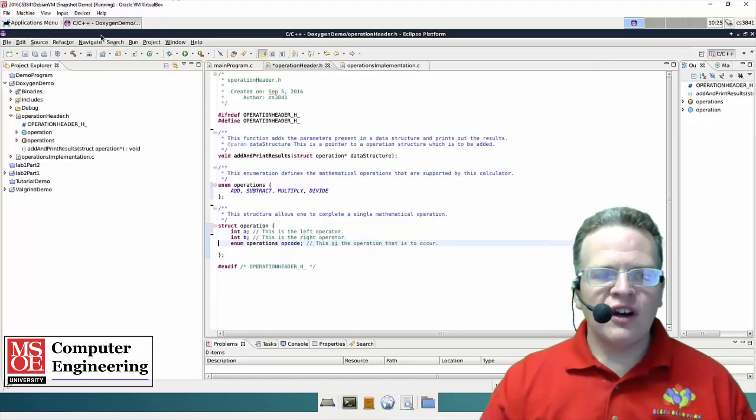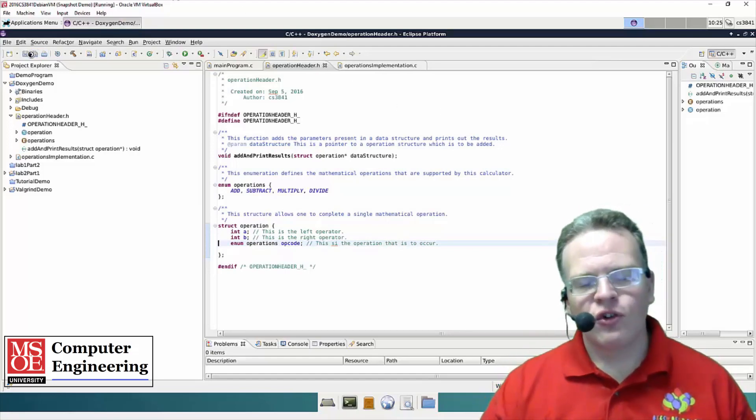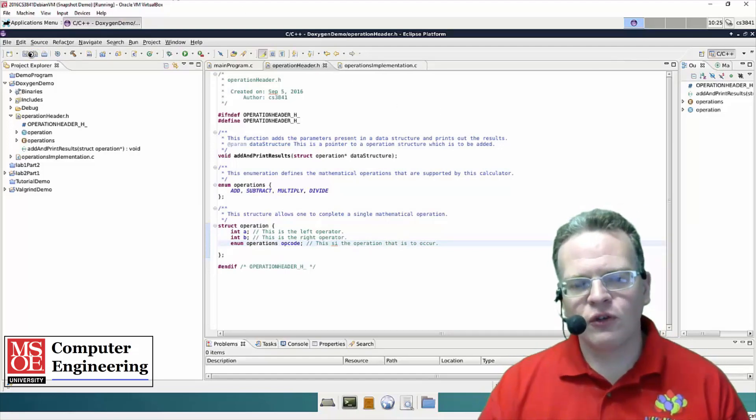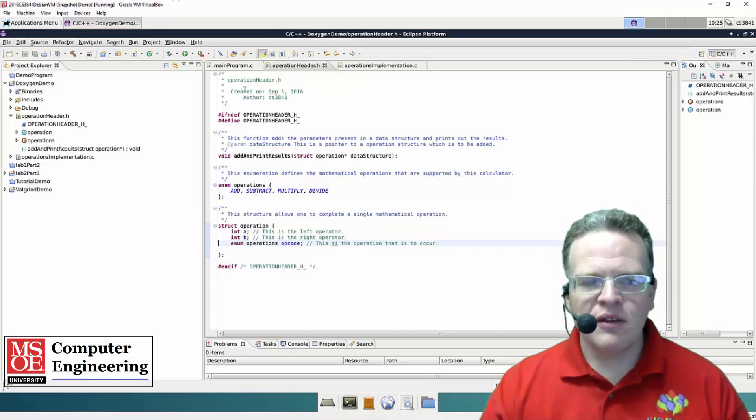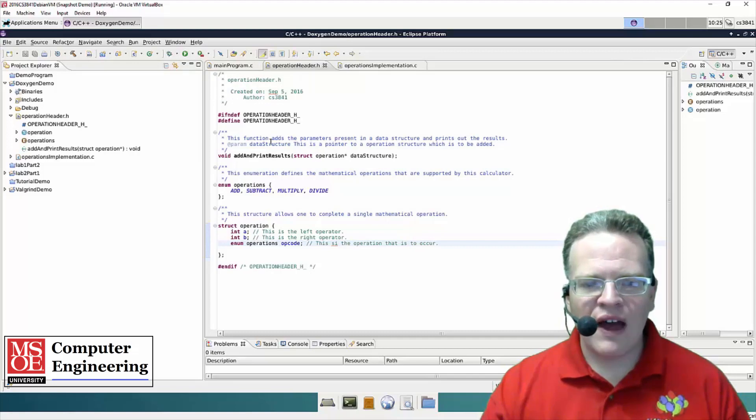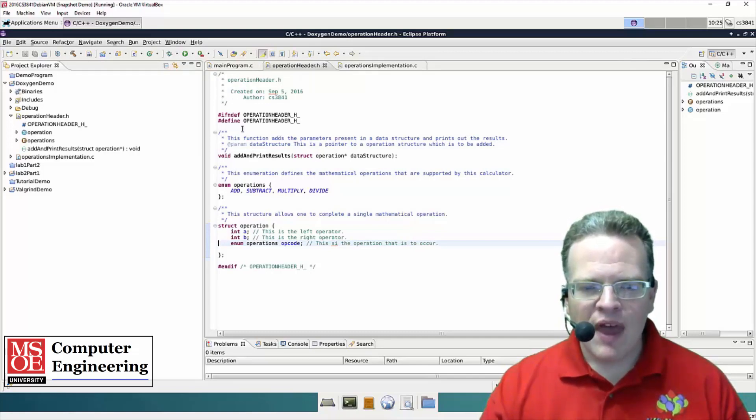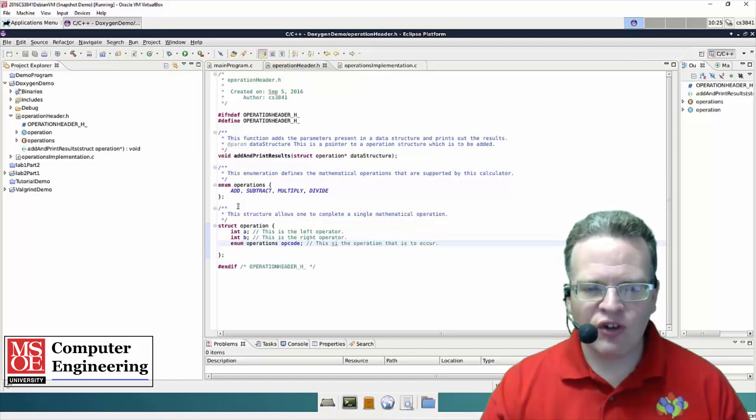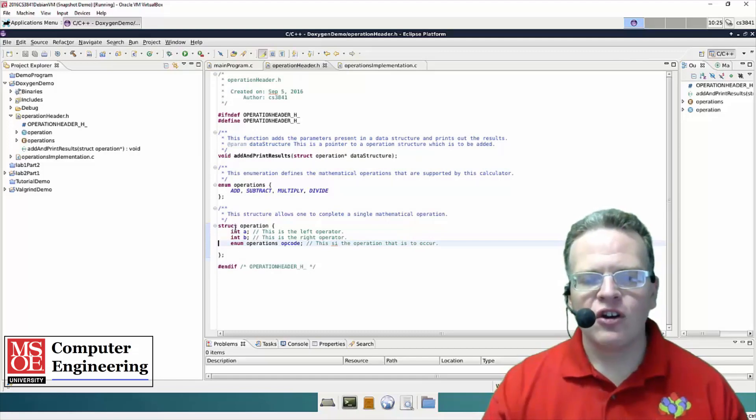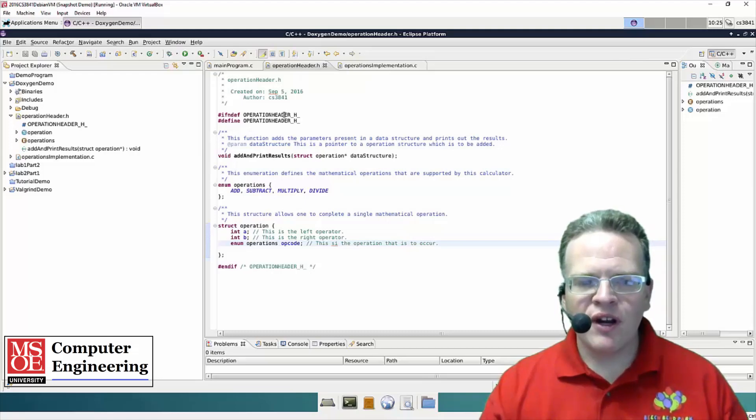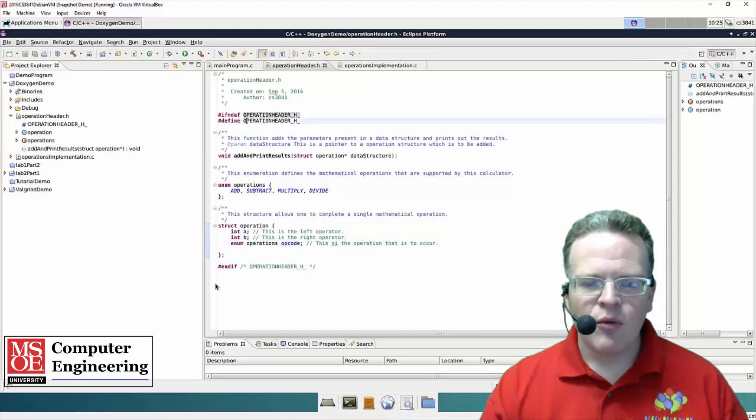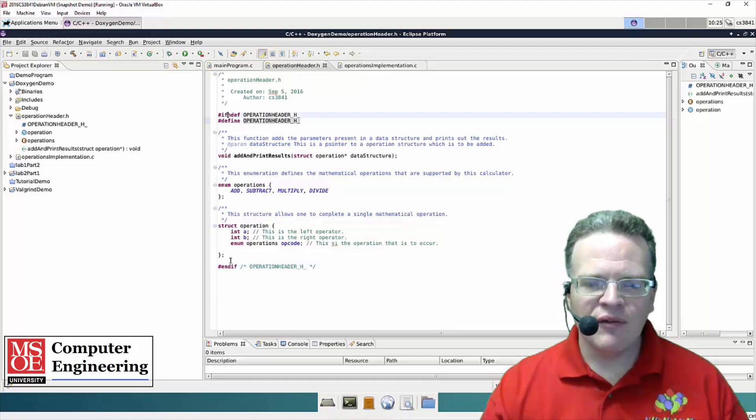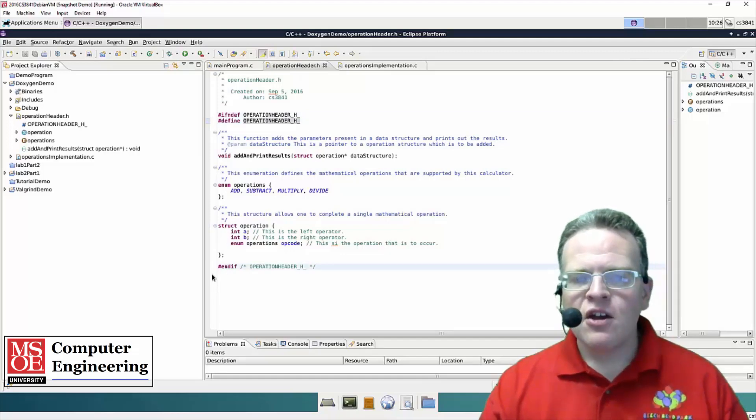So that's demonstration of how Doxygen works, what you're expected as far as comments. The big thing being this file header should be present in all your files. These function comments should be present in all of your functions. If you have data structures like this you should have comments associated with them. The other thing to point out is you notice that the header is protected against multiple inclusion by the ifdef structure that we've got within the file here.